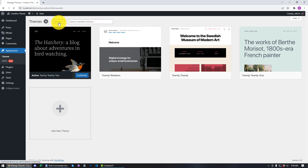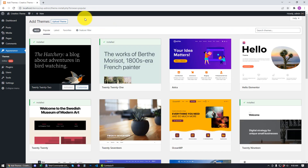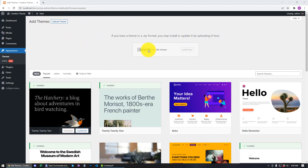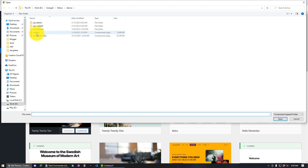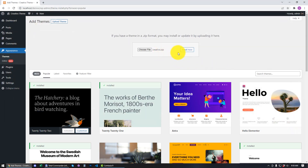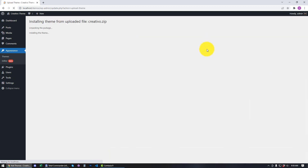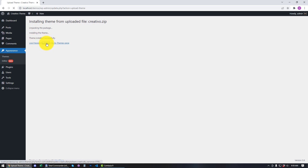Next I'm going to click on Add New and then click on Upload Theme. I'll click Choose File and navigate to my Creativo zip file. This is a zip file and I'm simply going to click Open and then click Install Now. The theme has been successfully installed.